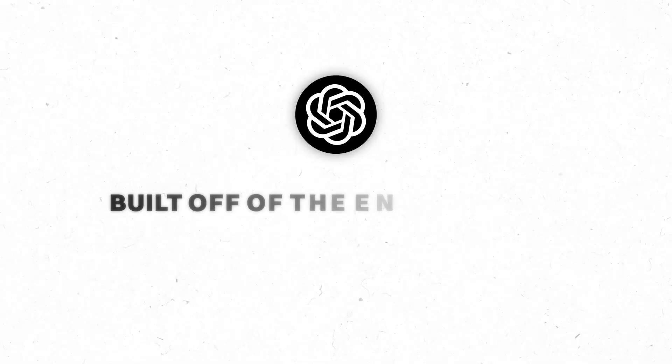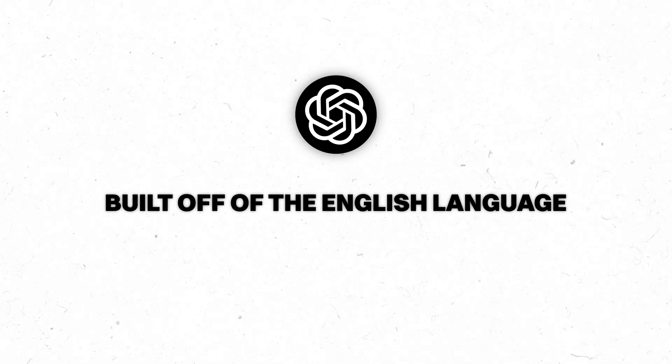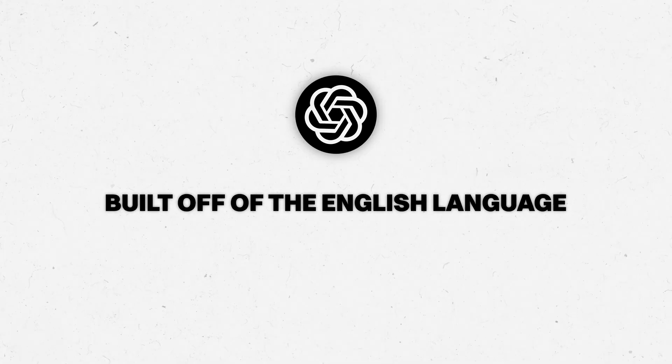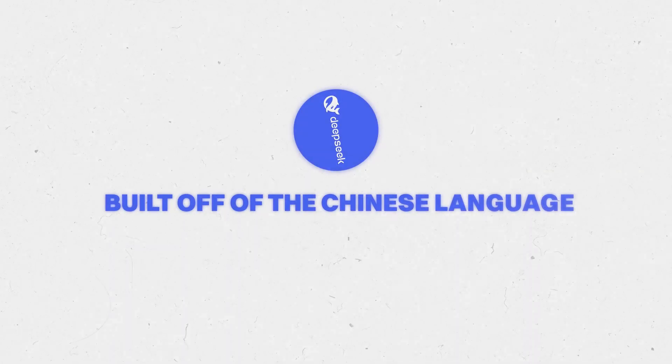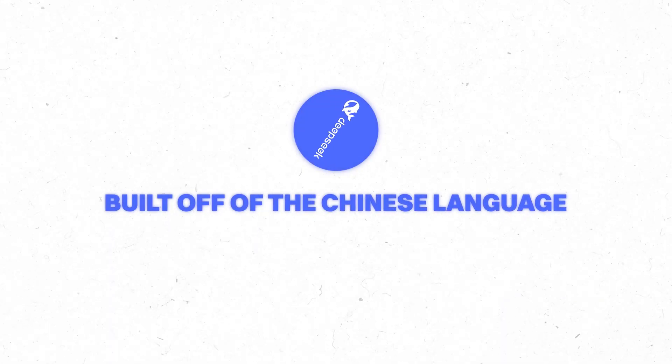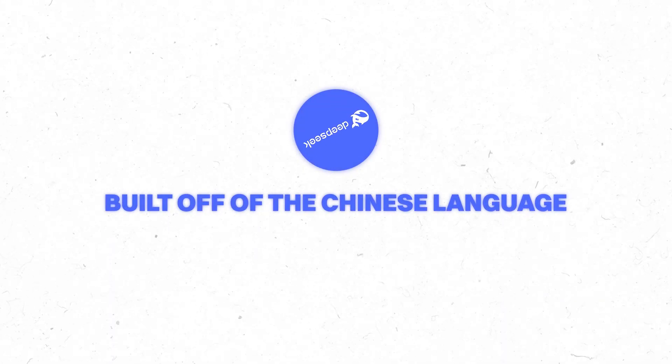Number two, it is a large language model, which is all fancy, but ChatGPT is built off of the English language. DeepSeek is built off the Chinese language, which is about 60 to 70% more effective, which means it's faster and way more creative than I've personally seen.